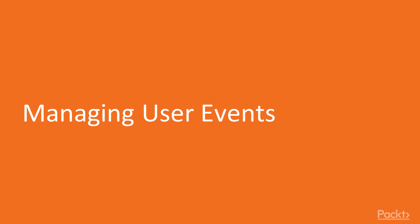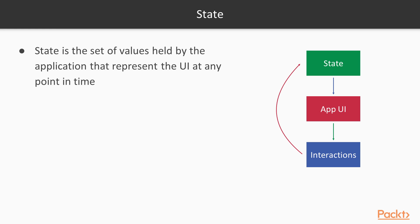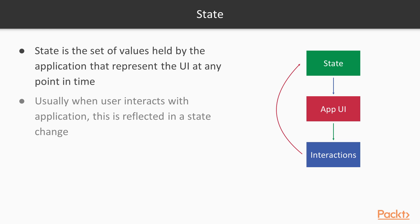In this video we're going to talk about user events, but first I want to revisit some concepts. So what's state? State is all the values that the application holds to represent the UI at any point in time. When a user interacts with the application, these interactions get reflected in the state.